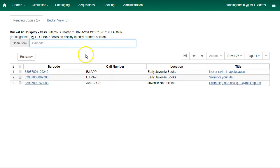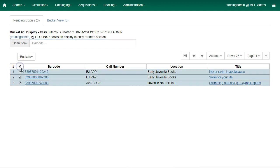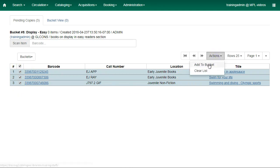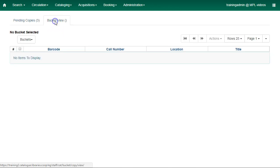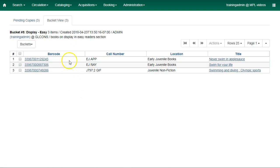Then you can scan or enter your barcodes into the Scan Item box. Once you have scanned in all the copies, you can use the checkbox on the top to select them all, or use the checkboxes to select them individually. Then choose Actions, Add to Bucket, and the items will be added to your bucket.